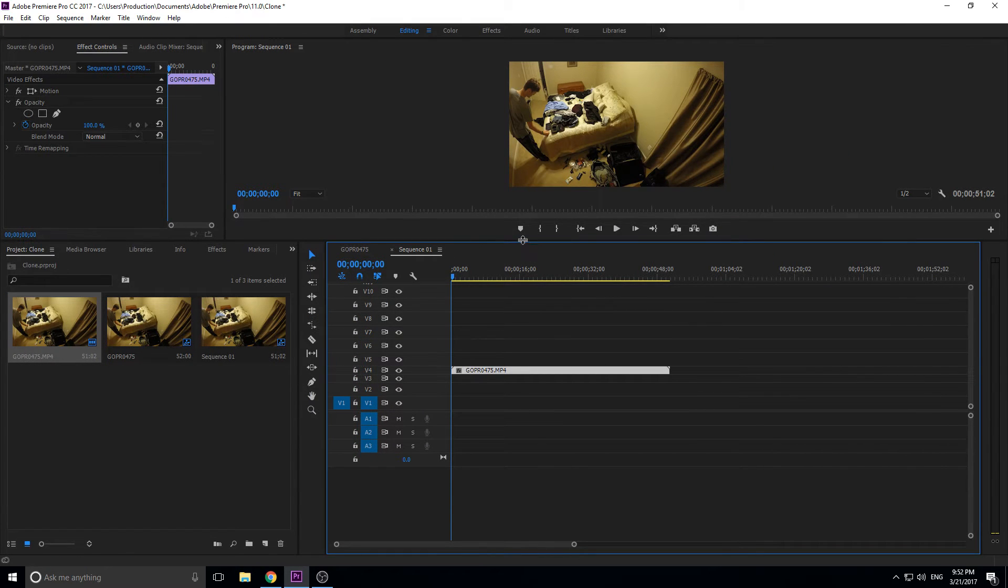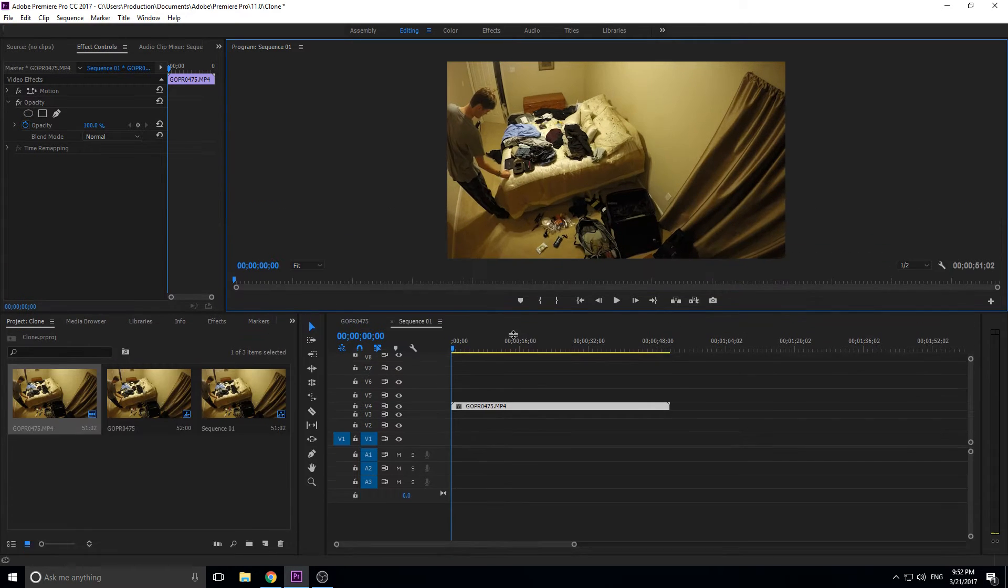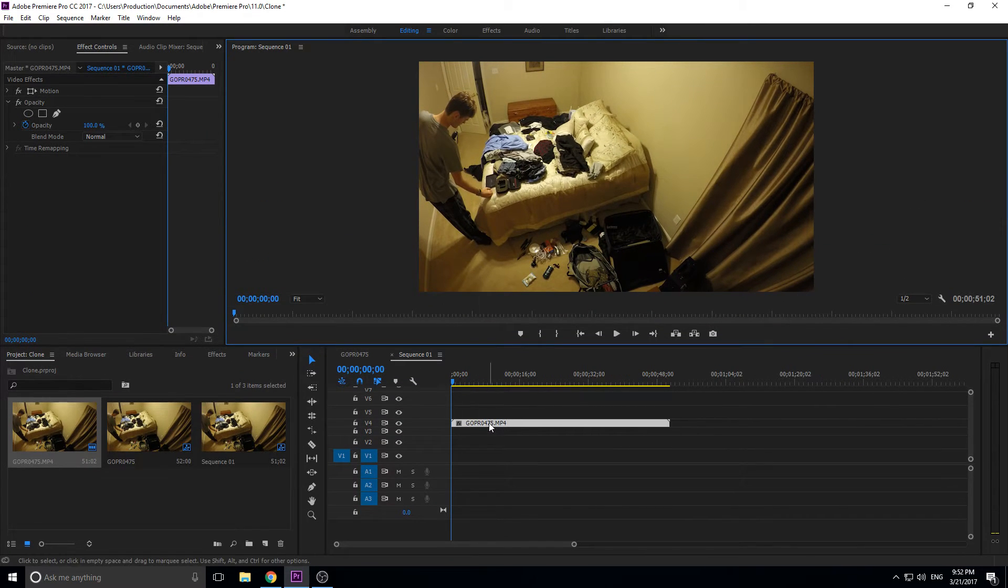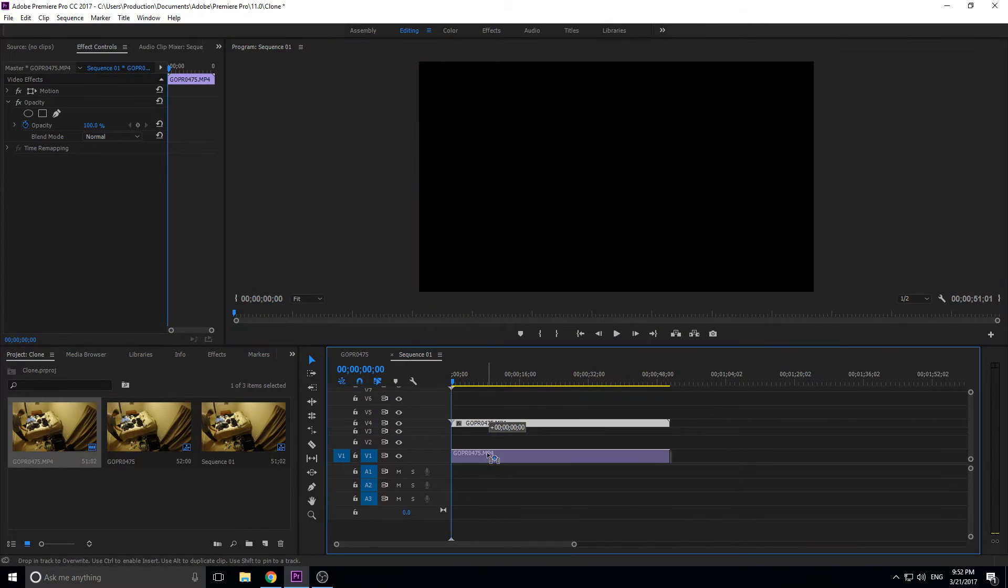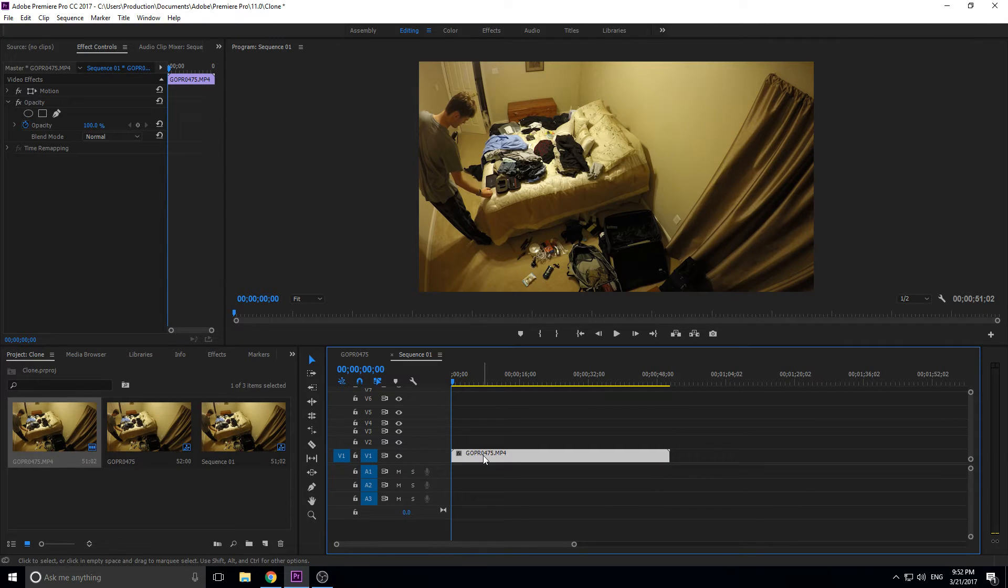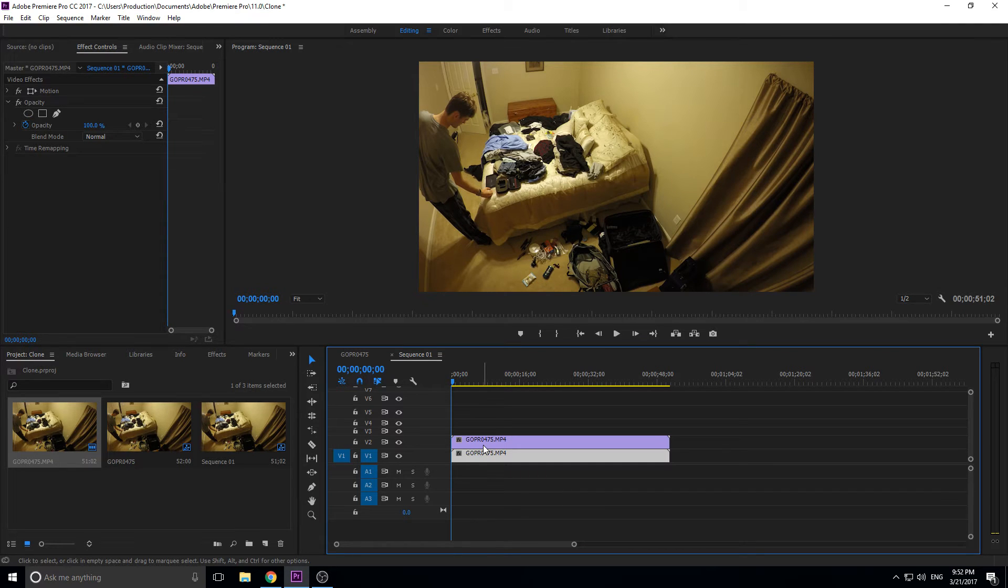The next step we're going to do is we need to duplicate this footage a bunch of times. Let's bring it back down to video one. If we hold the alt key and drag up, then release the mouse and then release the alt key, we actually have a perfect duplicate. We're just going to do this a couple of times to duplicate the footage up.